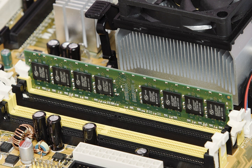A modern digital computer represents data using the binary numeral system. Text, numbers, pictures, audio, and nearly any other form of information can be converted into a string of bits, or binary digits, each of which has a value of 1 or 0.